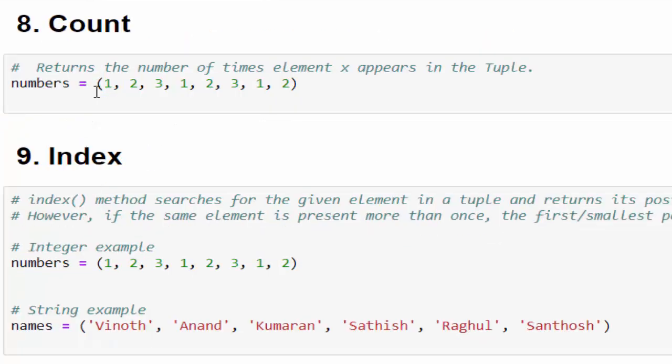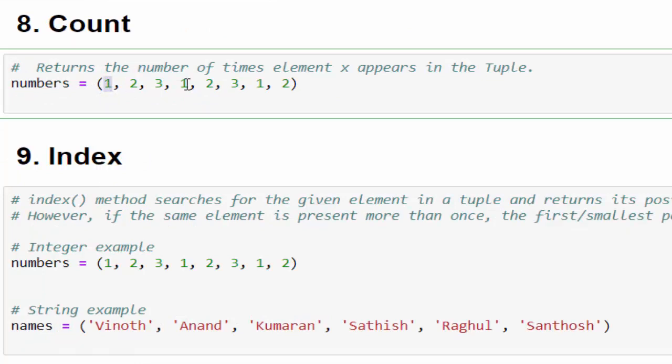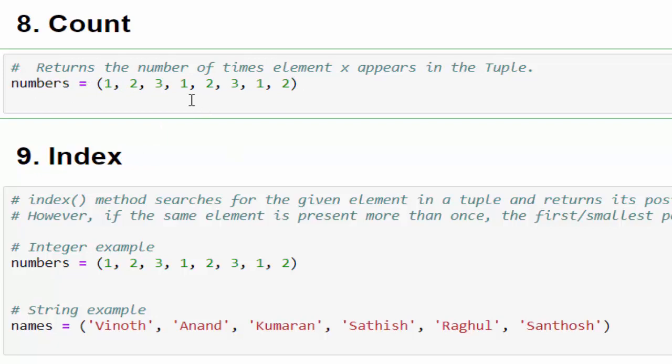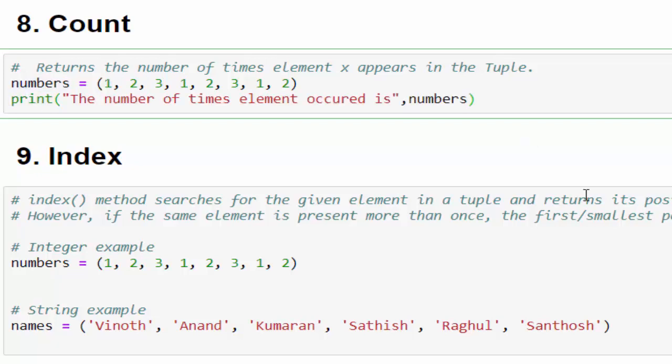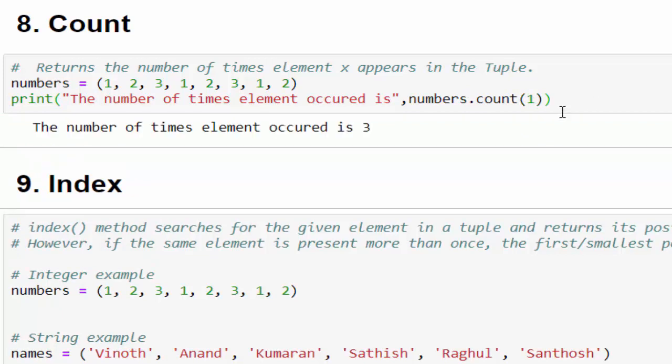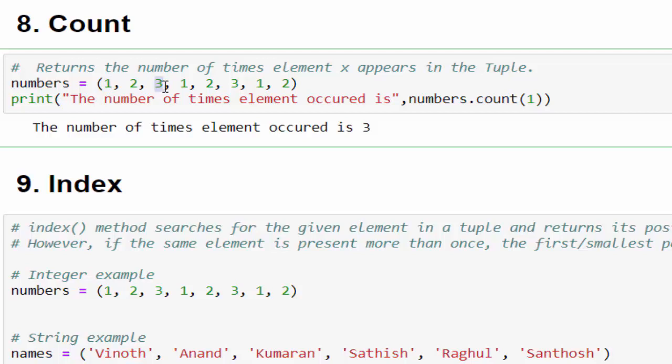Next comes count. The count is used to find how many times a value is repeated. We have a tuple called numbers - inside this we have multiple values. My requirement is: the value 1, how many times is it available inside this tuple? For that, the variable numbers.count, within this mention the value 1. Just executed - the 1 is available three times. The same method we can also use to find how many times a particular string is present. For that, variable.count inside that mention the exact value - if it is a string mention within quotes.